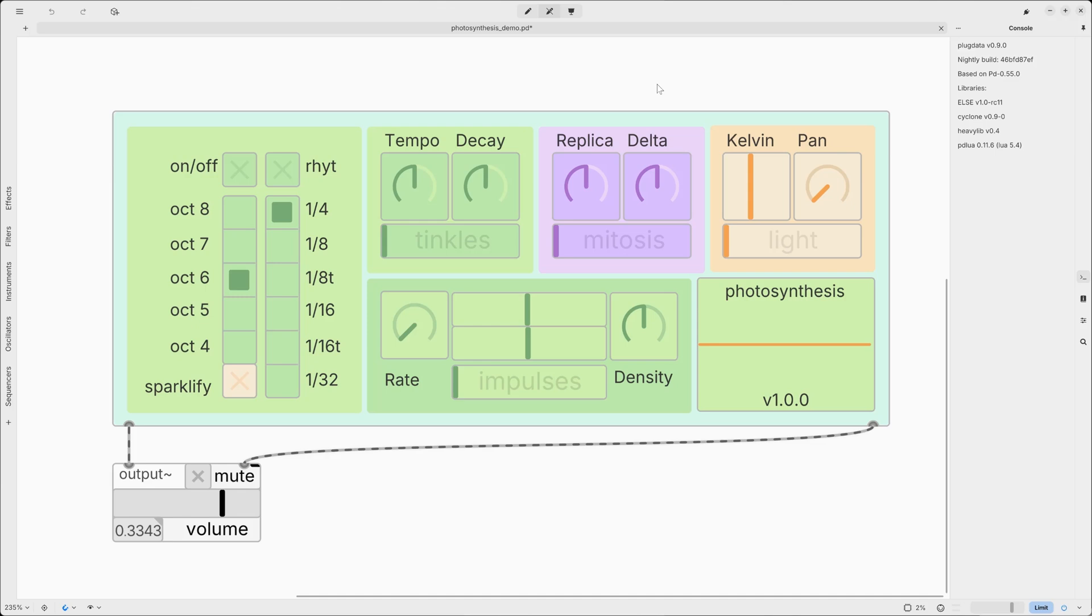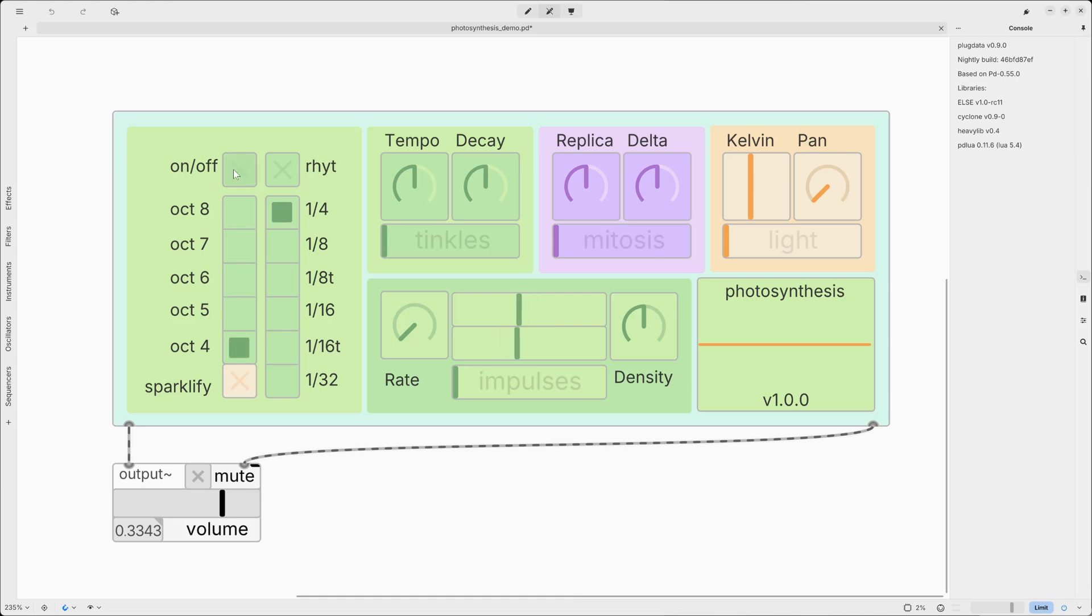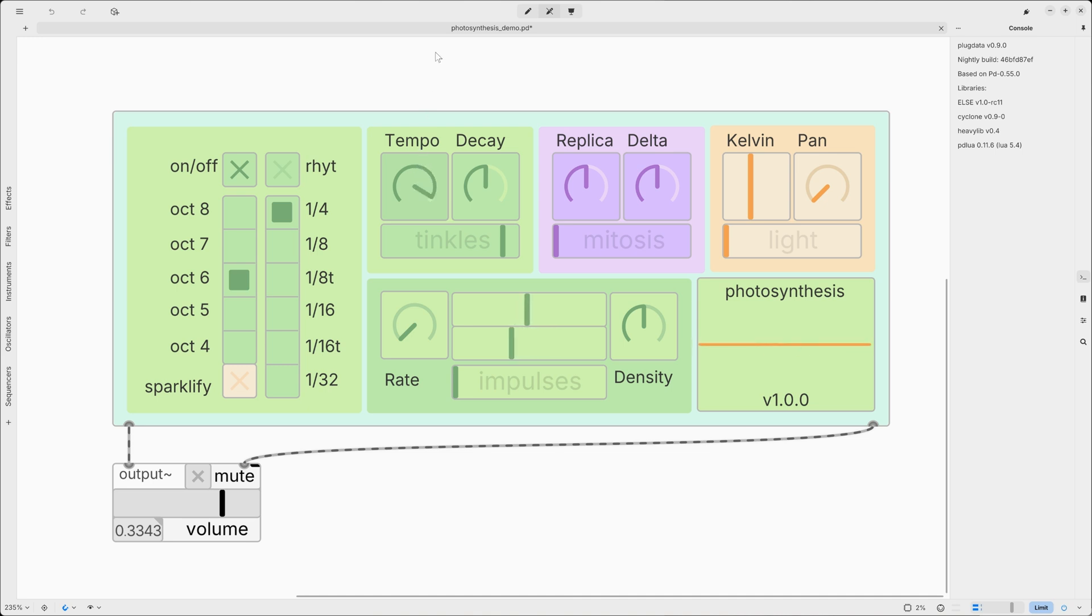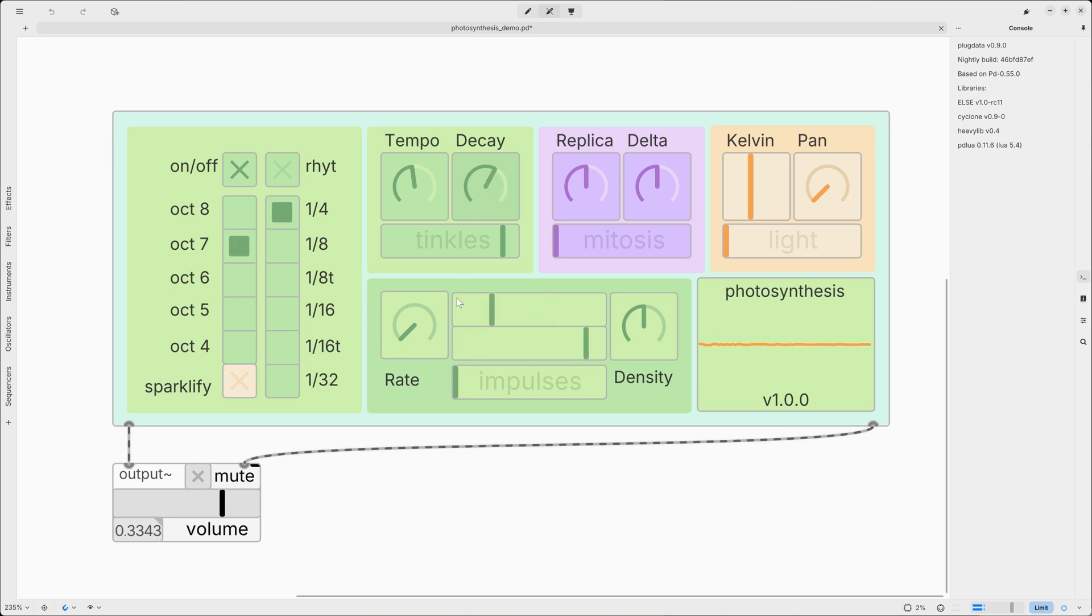The synth is divided into five sections plus the oscilloscope. We have the main rhythmic section. This is a generic area where we can define the octave range. Let's turn on the synth and turn on the first voice which produces tinkles. We can change the octave, we can change the main tempo, and we can change the decay time for these tinkles sounds.